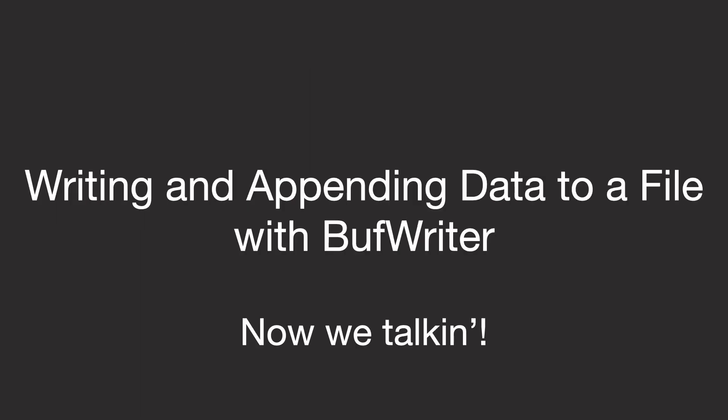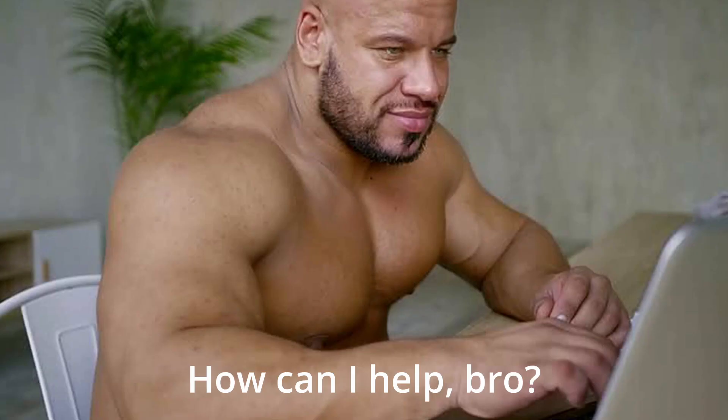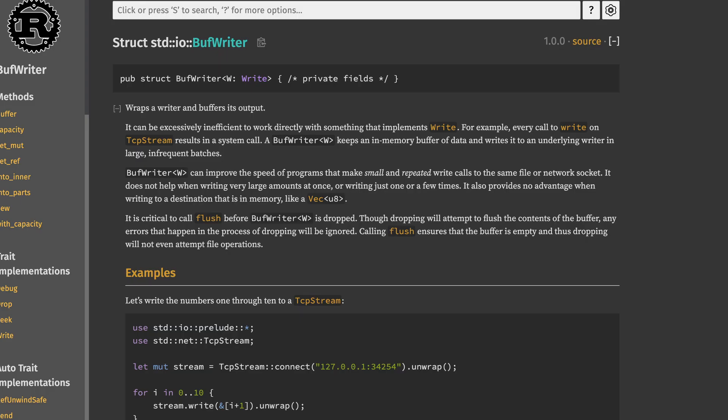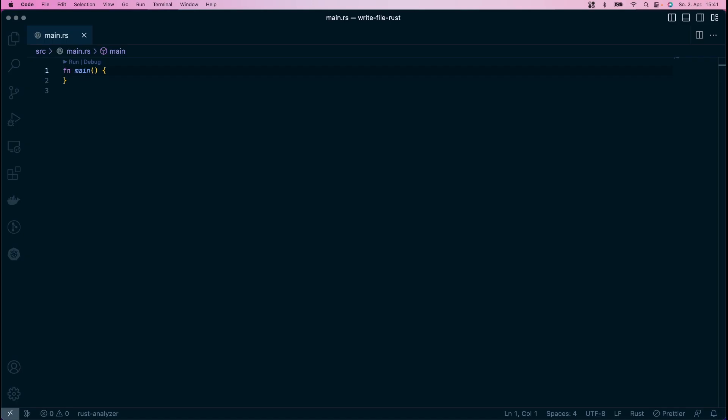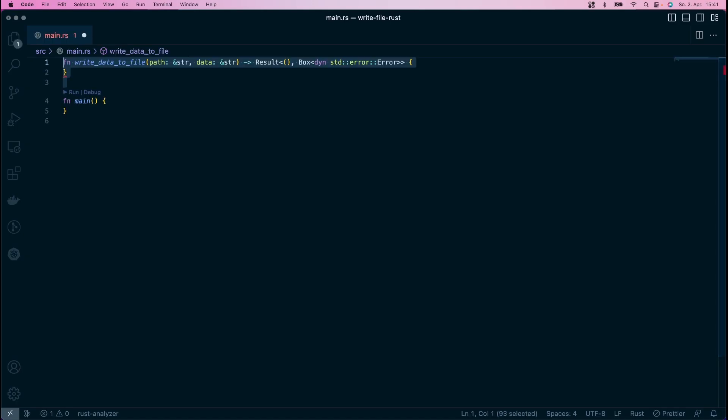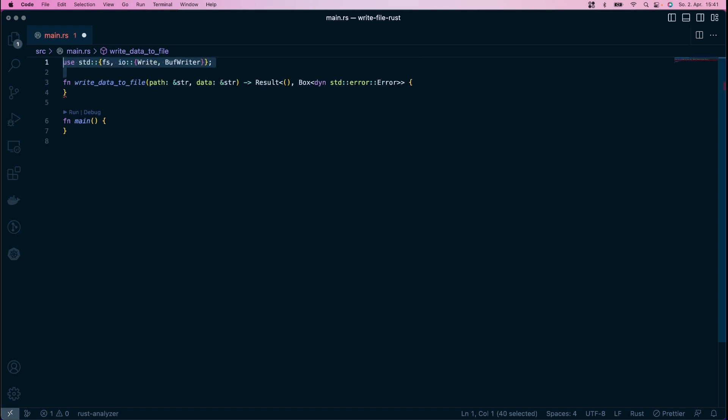The last method builds on the previous two ones and adds something to the mix that optimizes writing to files for you automatically. A buff writer. No, sorry, not that buff writer. This one here. Let's create a function like before and import stdfs and stdio buff writer and write.